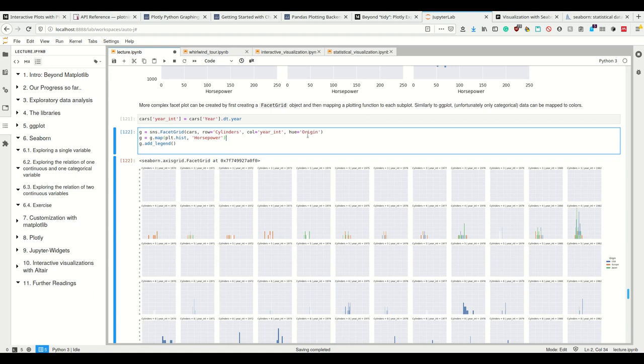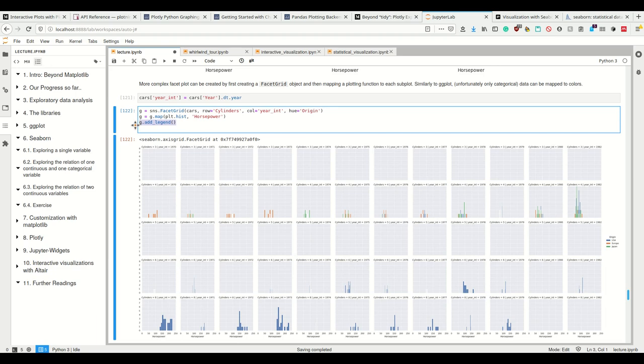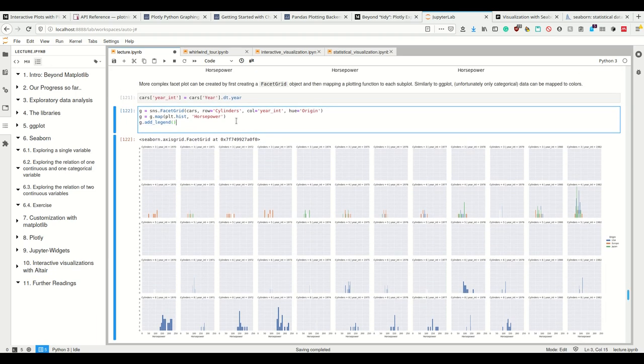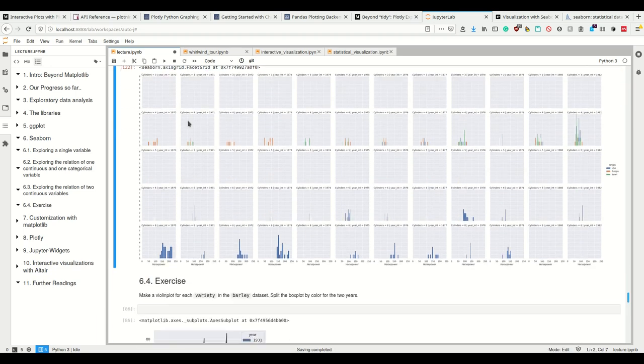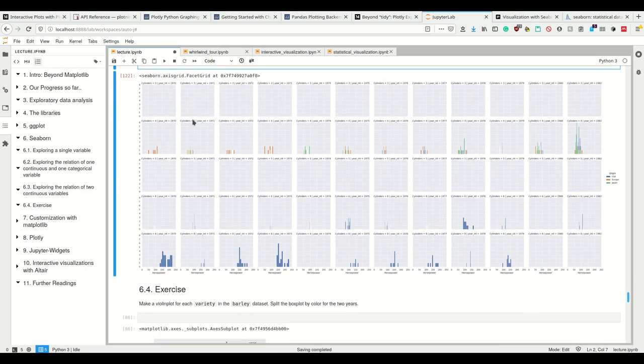We have cylinders, the year as integer, the origin, and the horsepower. And we have columns, we have rows, we have colors, and we have a histogram. And then we add the legend here. So create a facet grid, and then map the function to the respective grid elements.